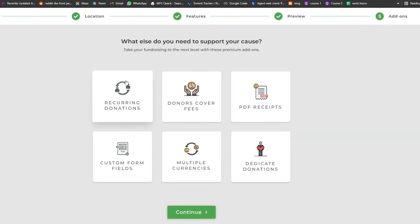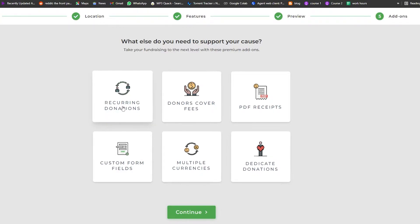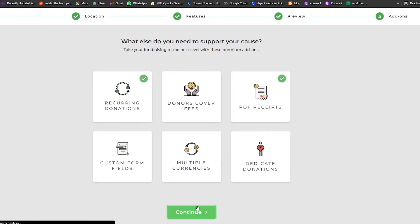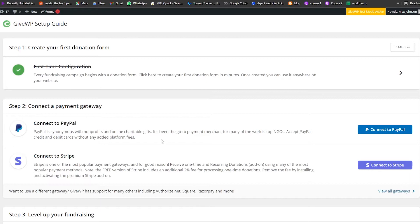Now we have the add-ons section: 'What else do you need to support your cause?' Options include donors cover fee, PDF receipts, multiple currencies, custom forms, dedicated donations, and recurring donations. We could use recurring donations and PDF receipts. Once that's done, simply click on Continue and we're done with that step.